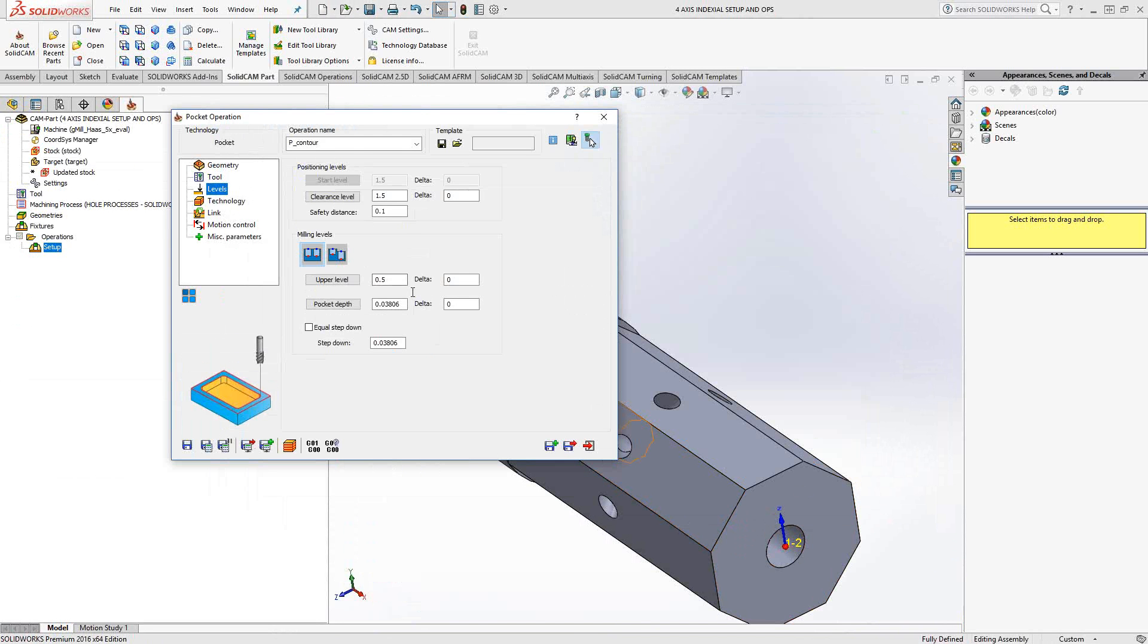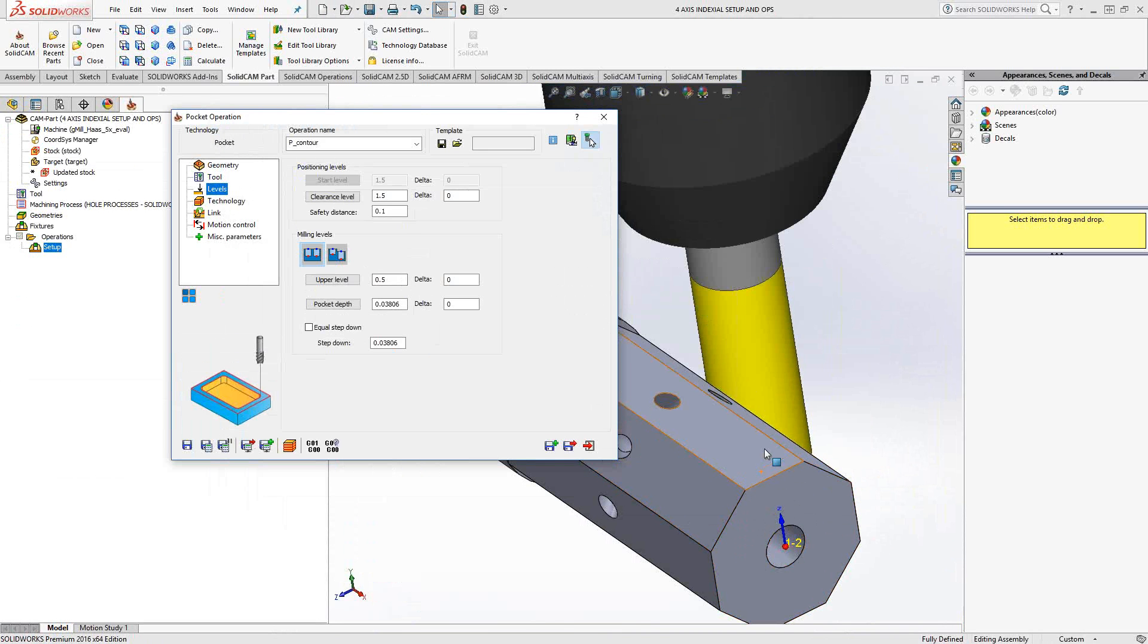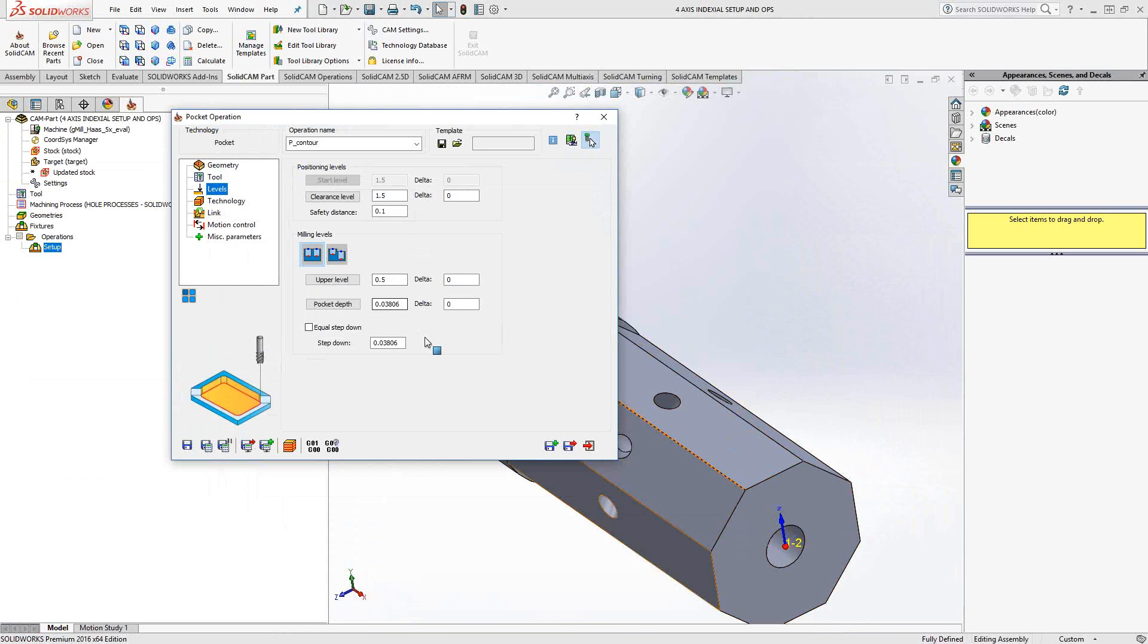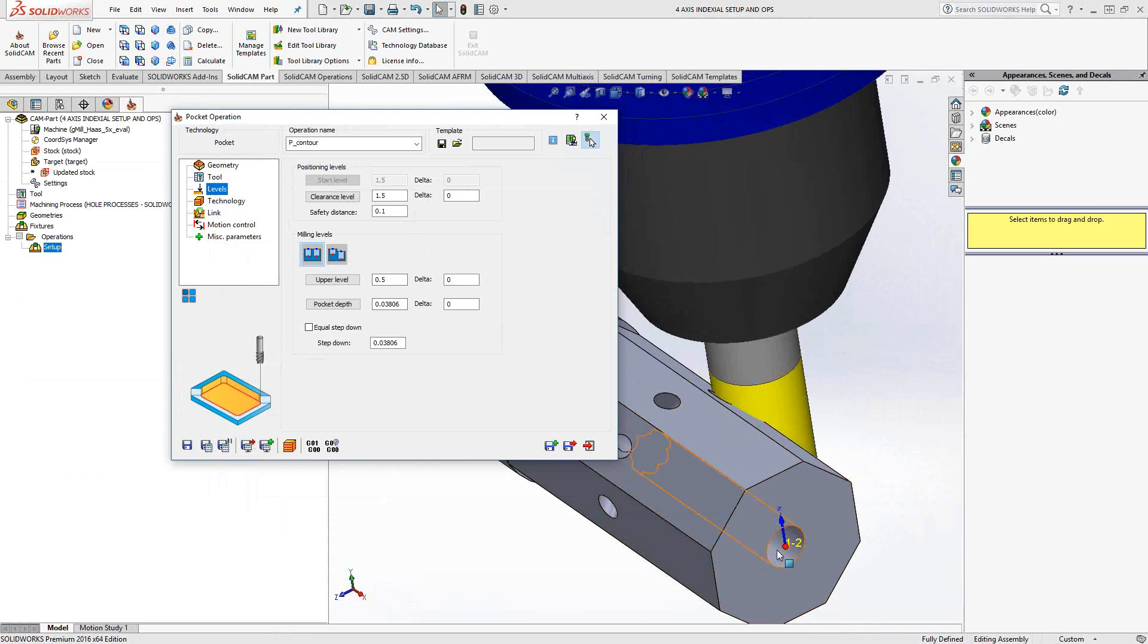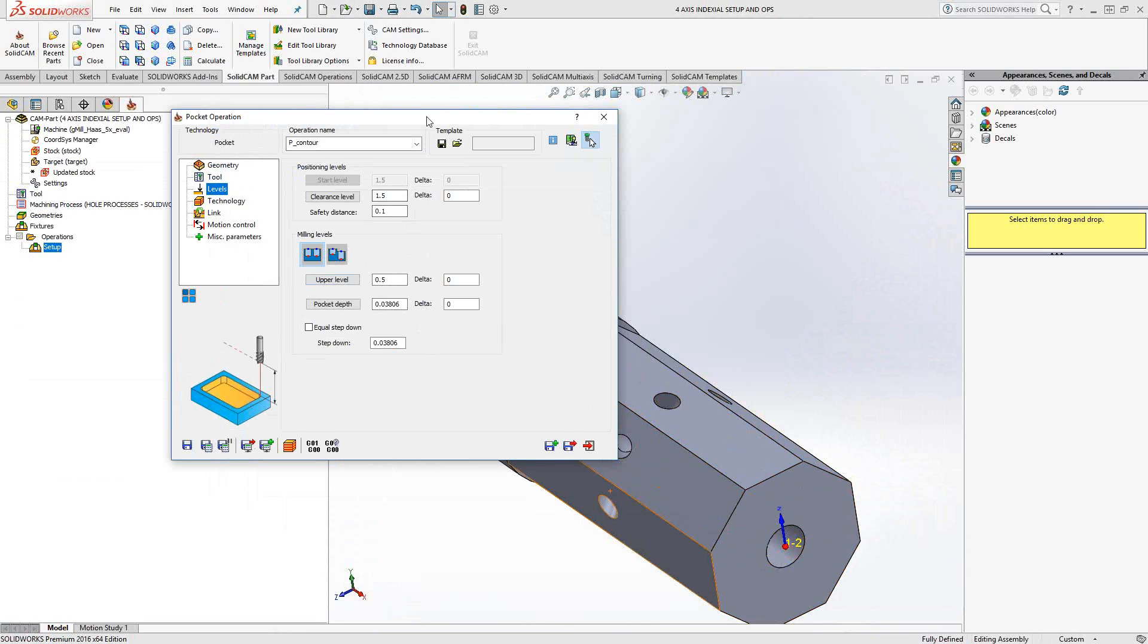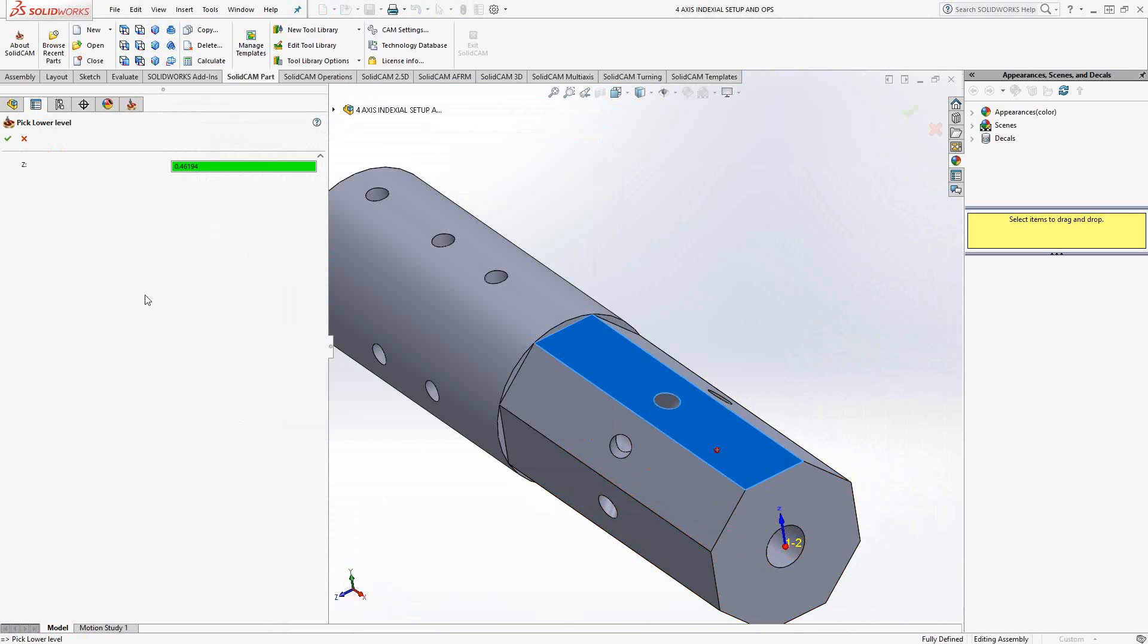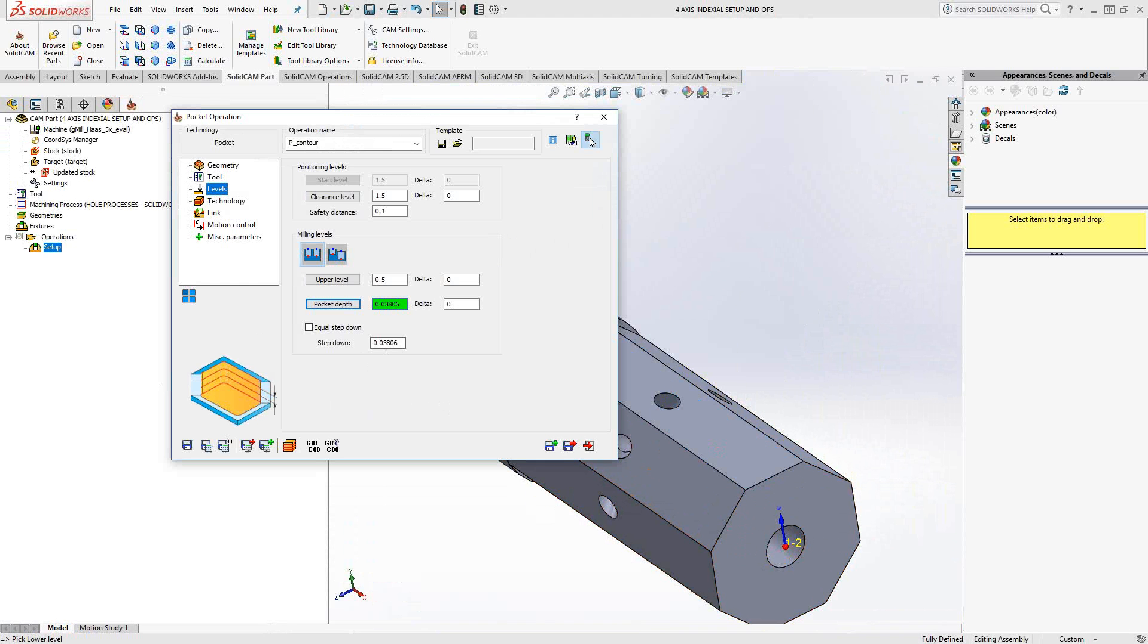Levels. Obviously, levels would be the same as you would set up for your regular pocketing operations. Even though this is on an index plane, I'm still going to use a level from the center there. So, in this case, the radius of that bar stock is half-inch. Pocket depth. I'll take it right to that plane right there.